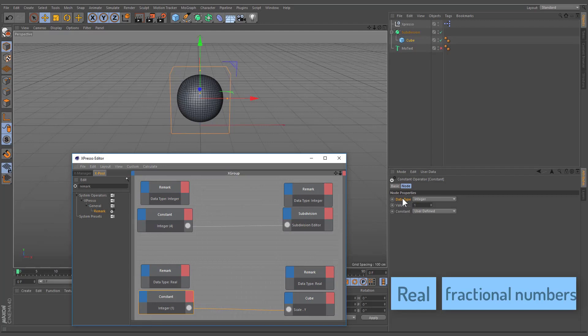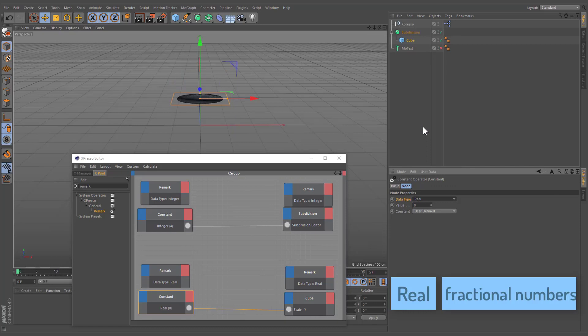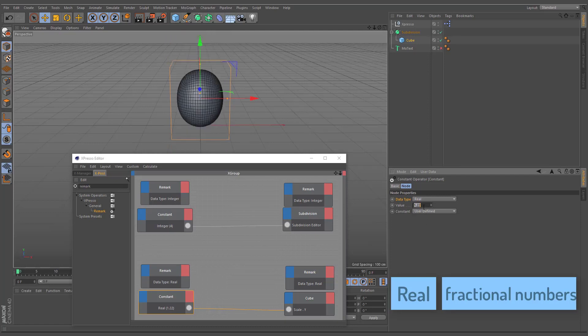Unlike integers, reals can be fractional numbers. A typical example of a real is pi. Use the real type when complex calculations are involved and you want an accurate result.